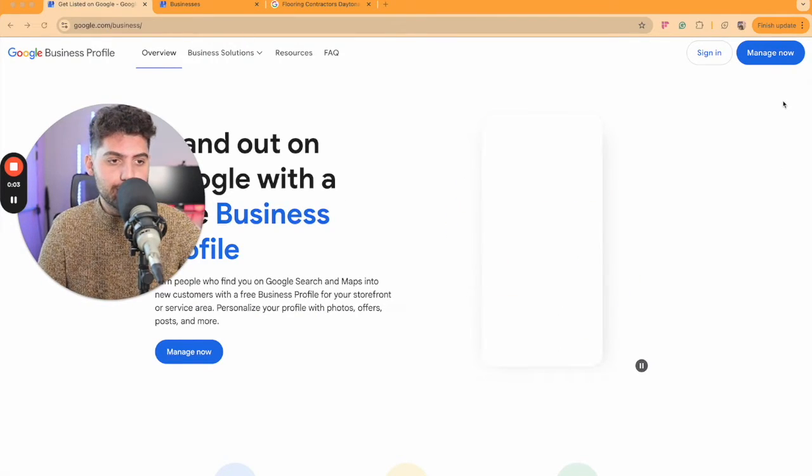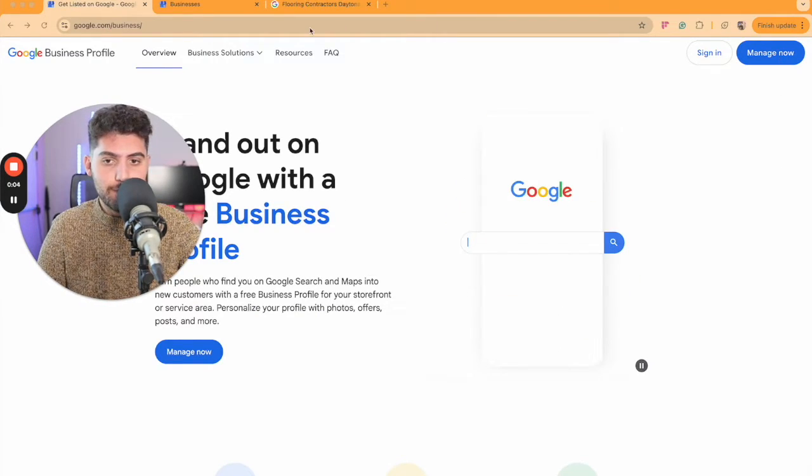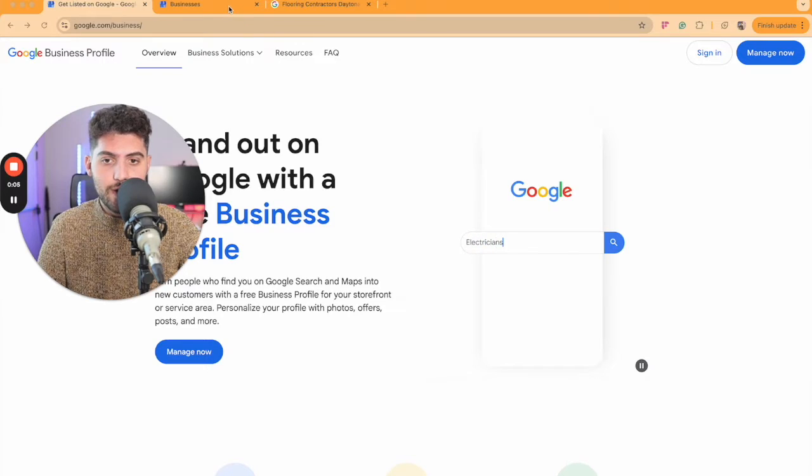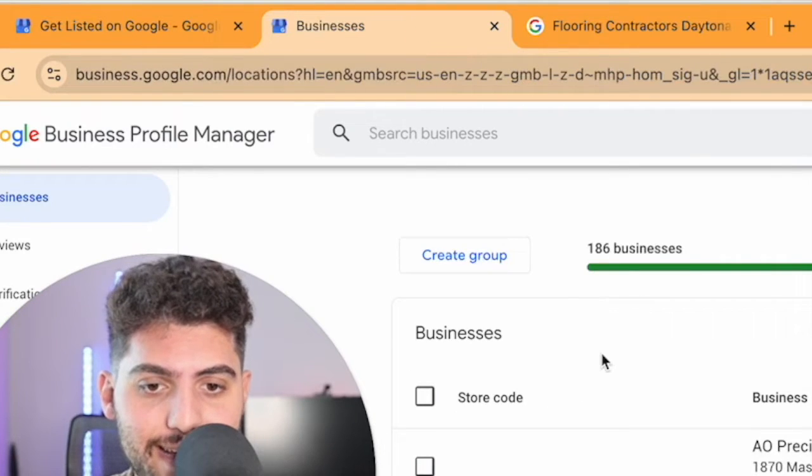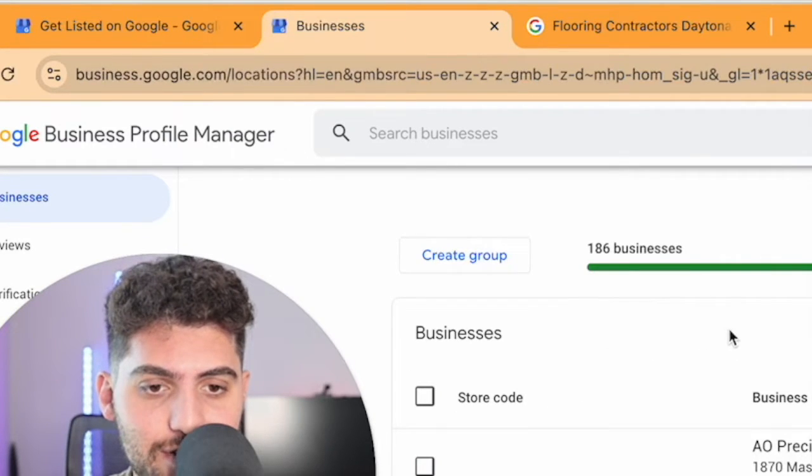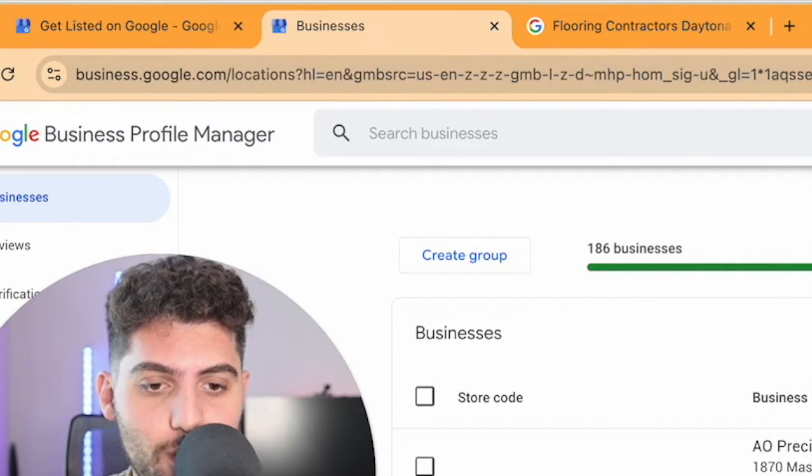And in case you do have multiple different Google Business Profiles, you can just come back to the Google Business Manager here, click Manage Now, and you will be taken to a section where you can see all your businesses and you can select the one just by clicking See Your Profile.